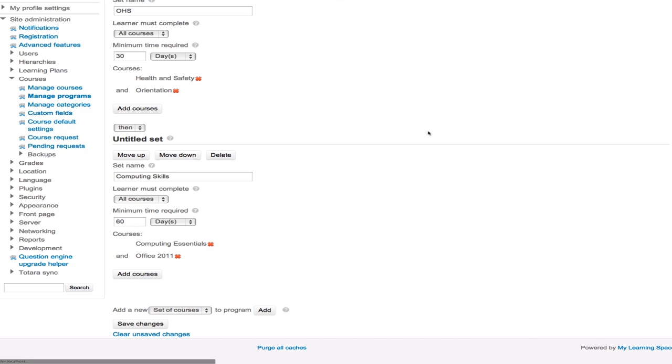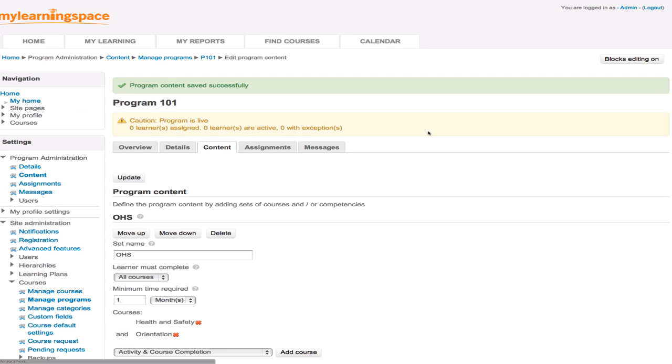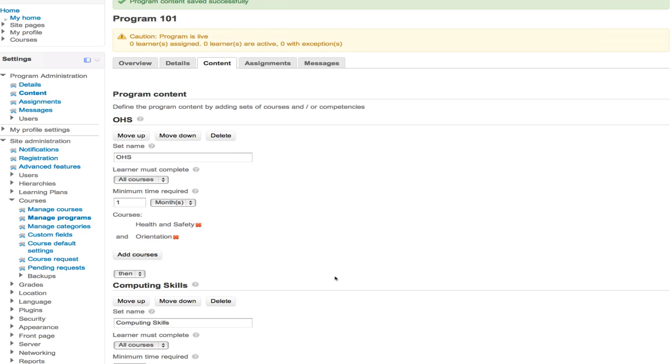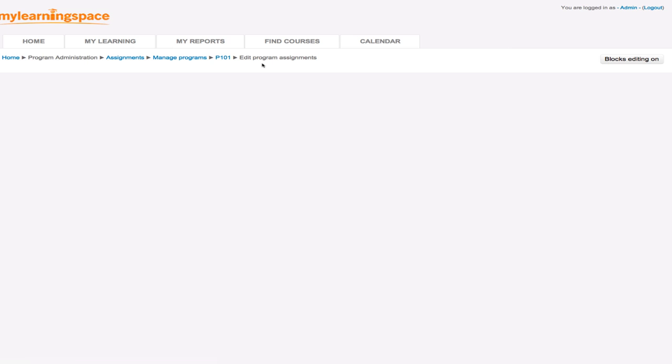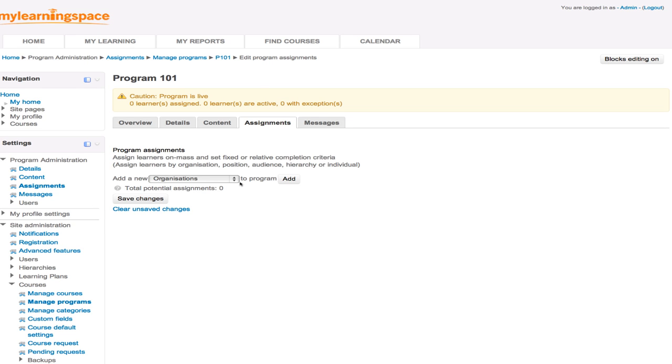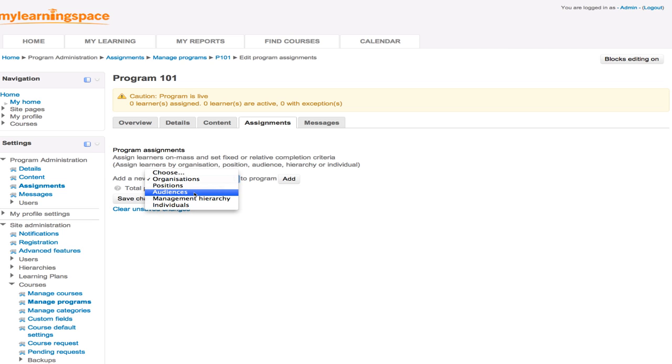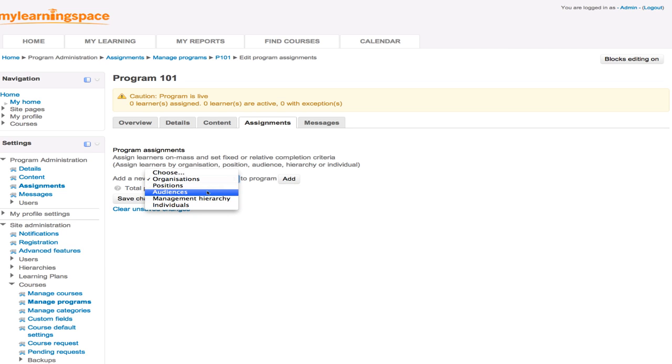And we save changes. So the logic is highly flexible in terms of the courses that we add to the program and the duration. We go to the assignments tab across the top. And this is where we can assign learners in bulk for a set fixed or relative completion criteria. So we can add either organizations according to that framework or positions, audiences which are essentially cohorts or site-wide groups. We can add managers or individuals or all these things.